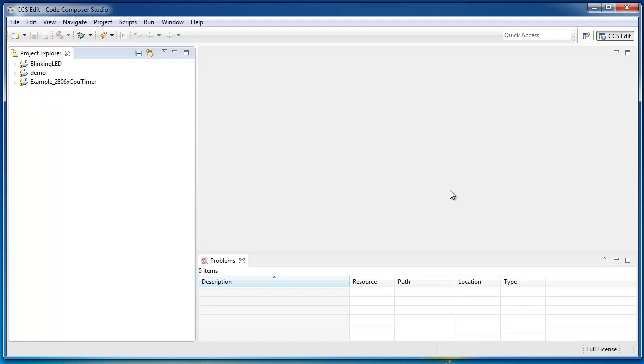If the dash clean option didn't help, then the second option is to completely clean the workspace. There are two ways to do this.